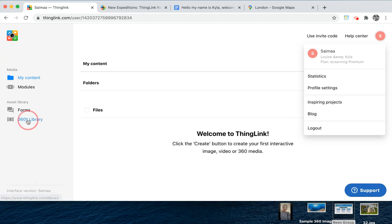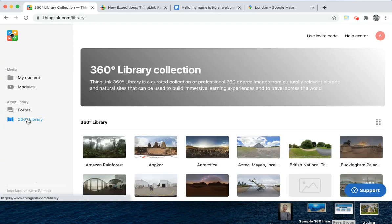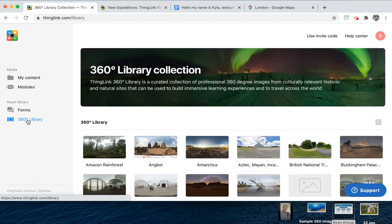You'll also see a link to the 360 library, which has hundreds of professional 360 degree images that are exclusively for ThingLink users.